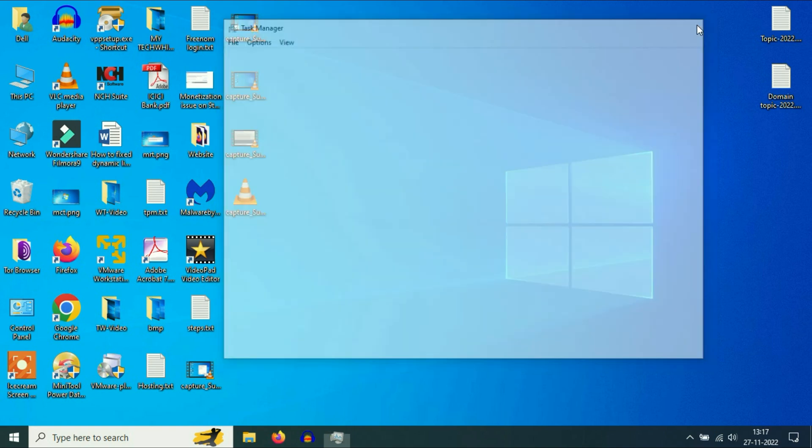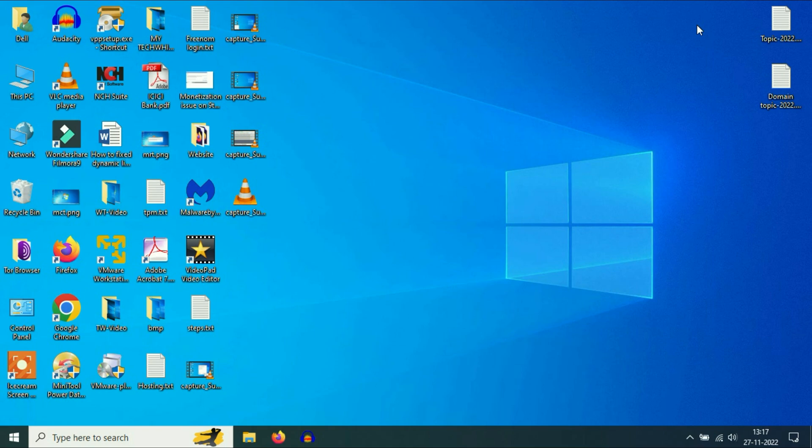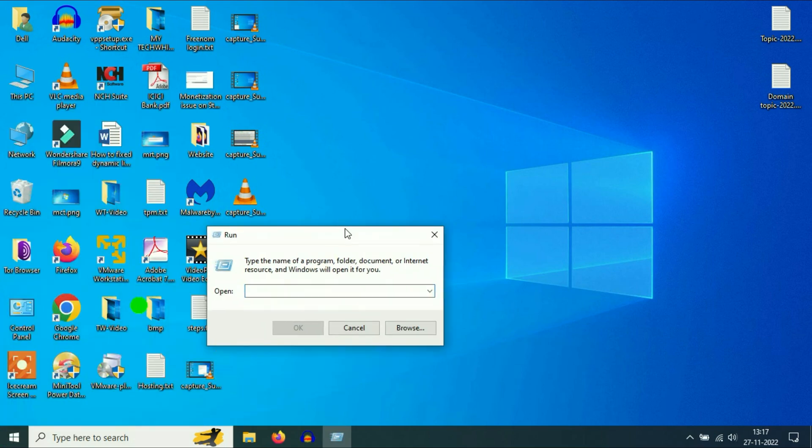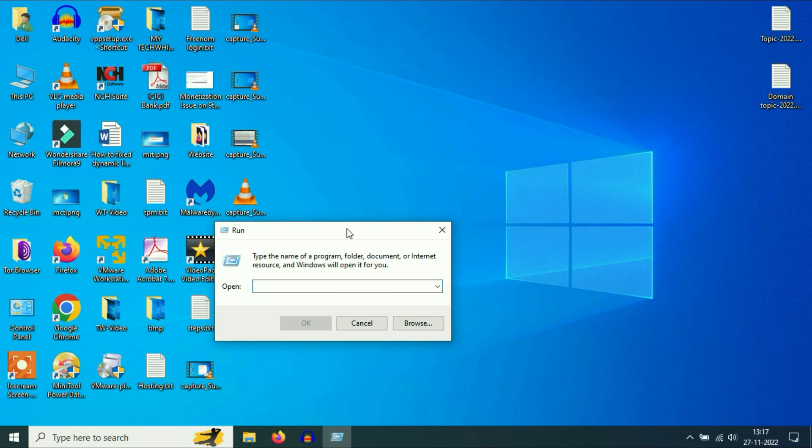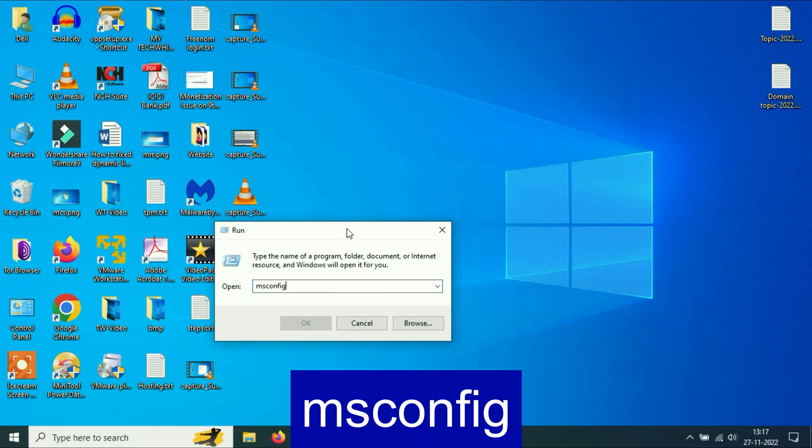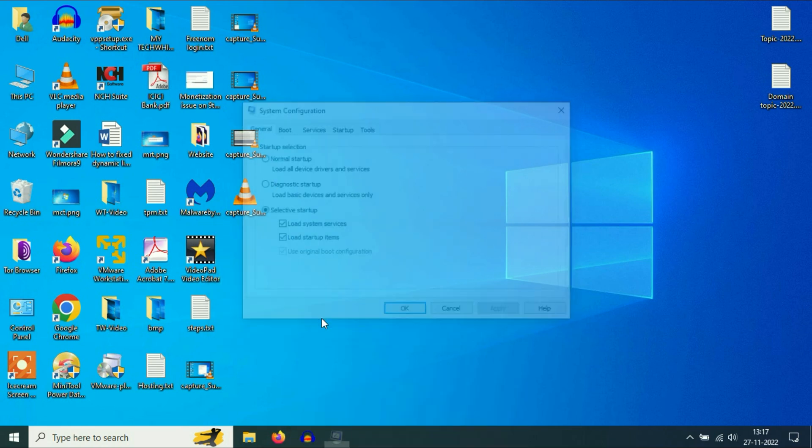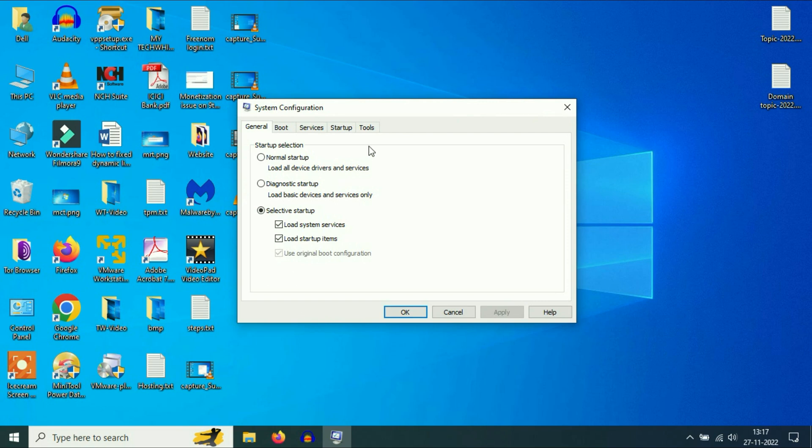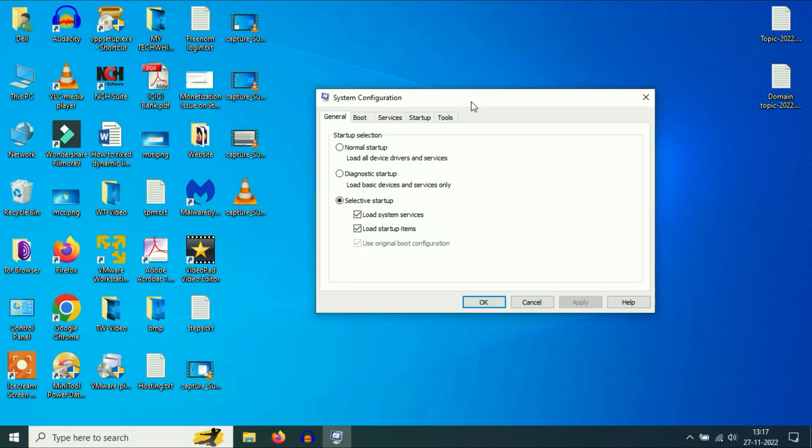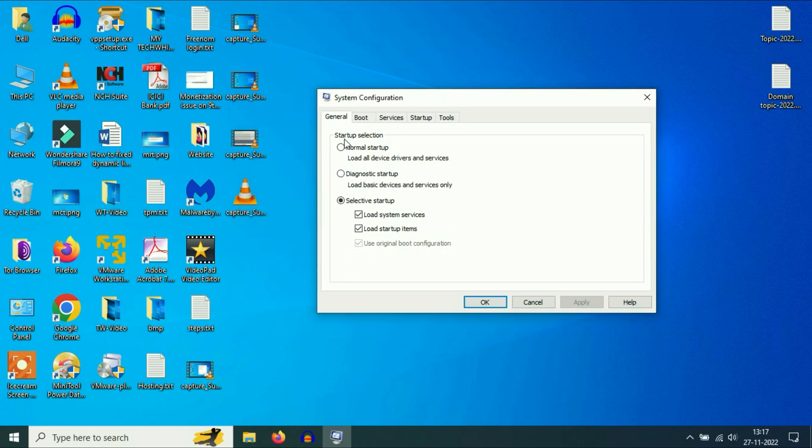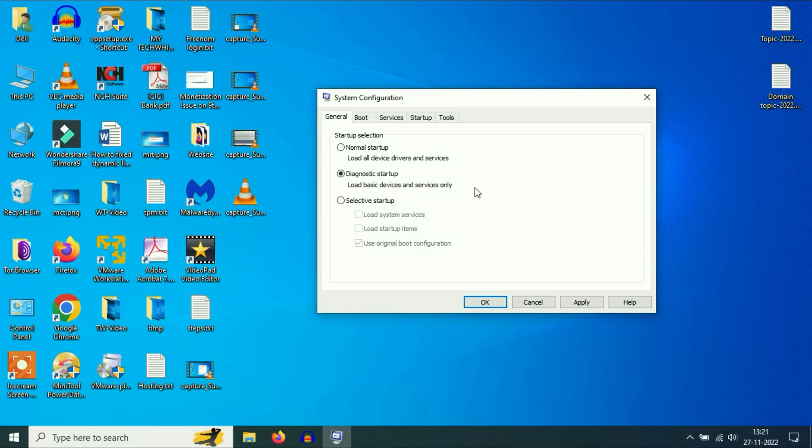Now move on to our next step. Open your Run command, type msconfig, and press Enter. You can see the option Startup Selection. Choose the second option, Diagnostic Startup. This option loads basic drivers and services only, which makes your computer performance and boot loading speed better. Tick this option and click Apply.